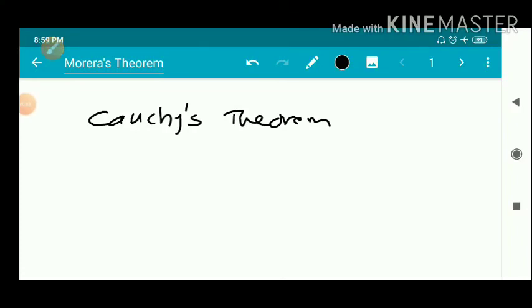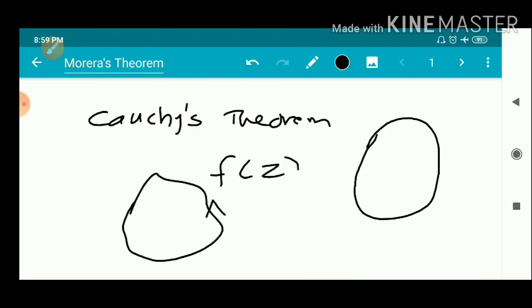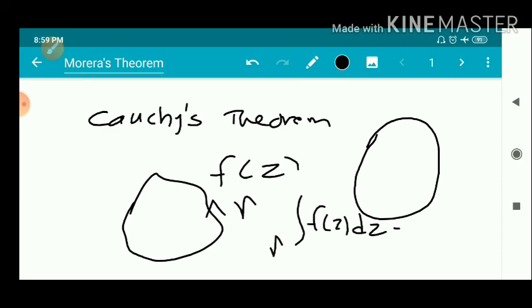We already discussed Cauchy's theorem, a very important theorem which states that if a function f(z) is analytic in and on a closed rectifiable curve gamma, then the integral over gamma of f(z) is equal to zero. That is, over a closed curve, the integral of an analytic function is zero.